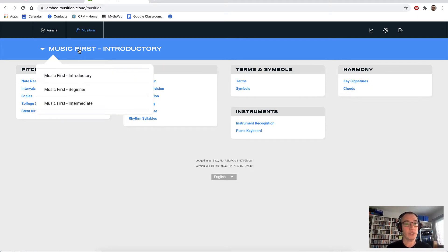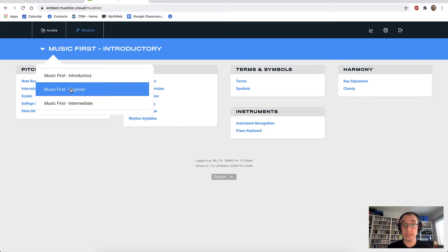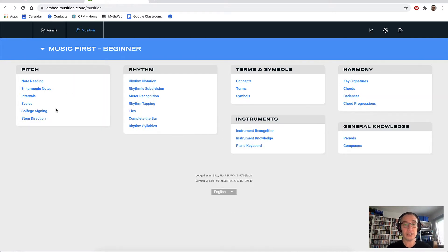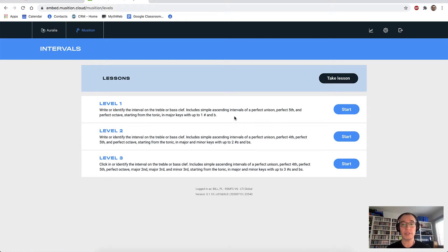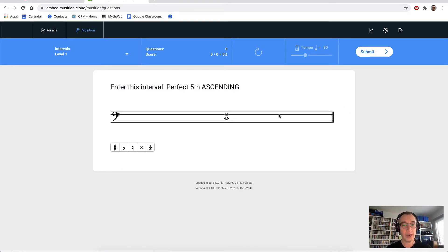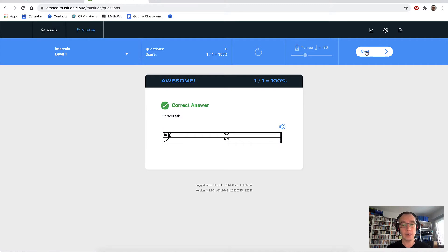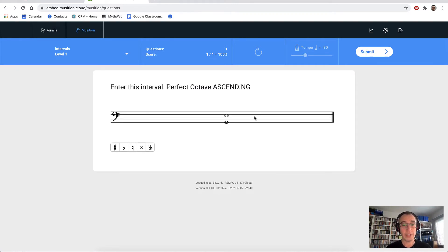Let's now move on to intervals. You can see here that we're using the Music First syllabi. I'm going to change to the beginner syllabus and choose intervals. You can see there are a few extra topics that have just appeared on screen. Each topic has a carefully designed sequence of levels for students to work through. Let's go to level one. First of all, we have to enter a perfect fifth ascending, which we can do and submit our answer. Now let's get a question wrong.